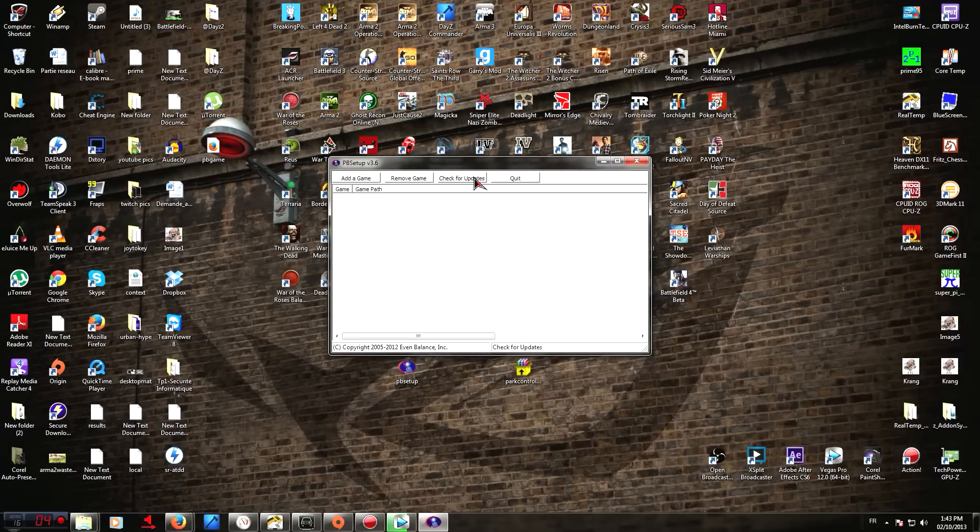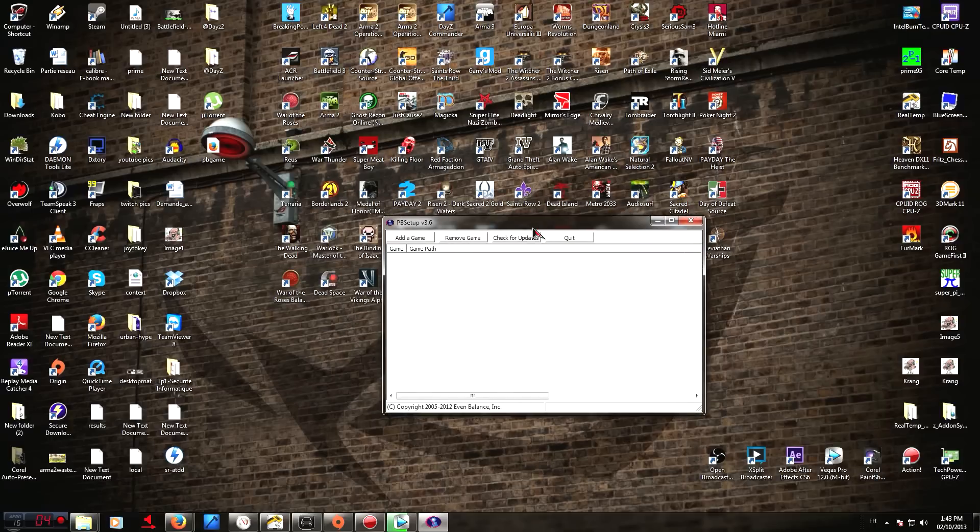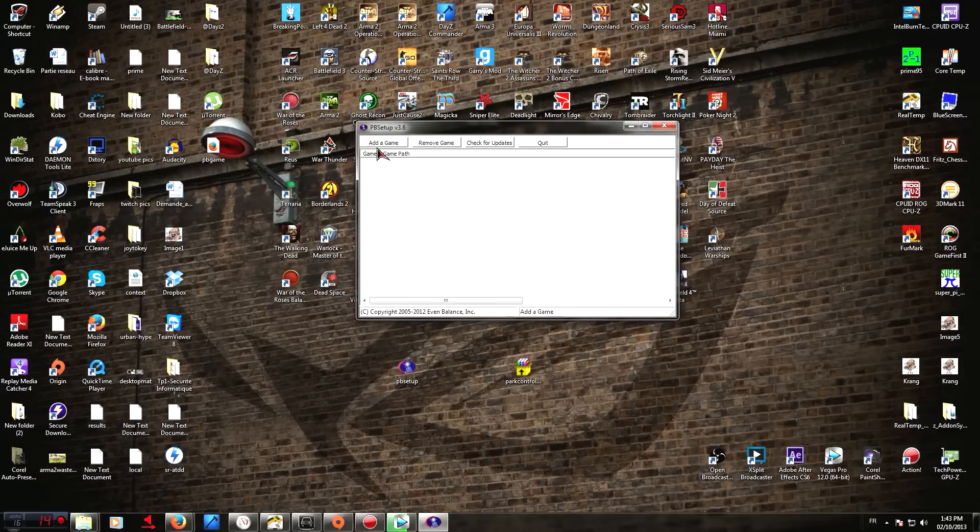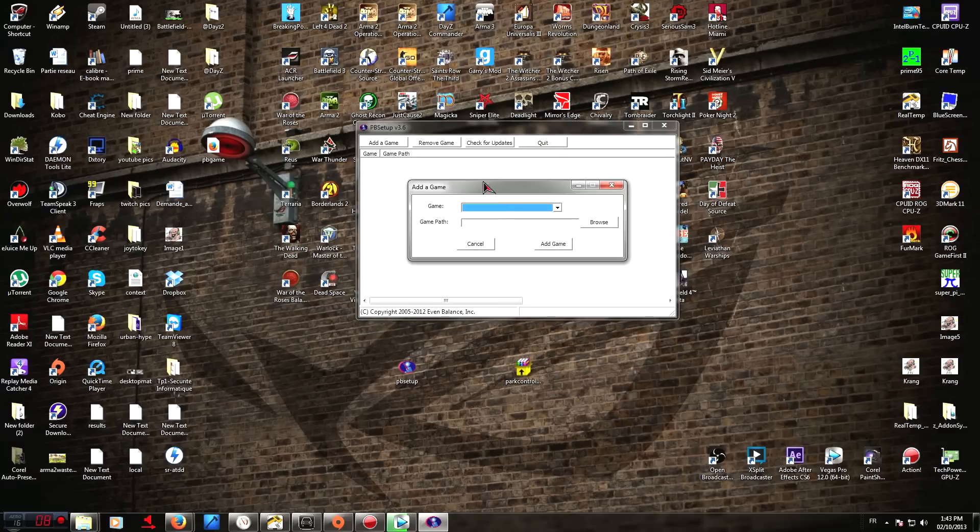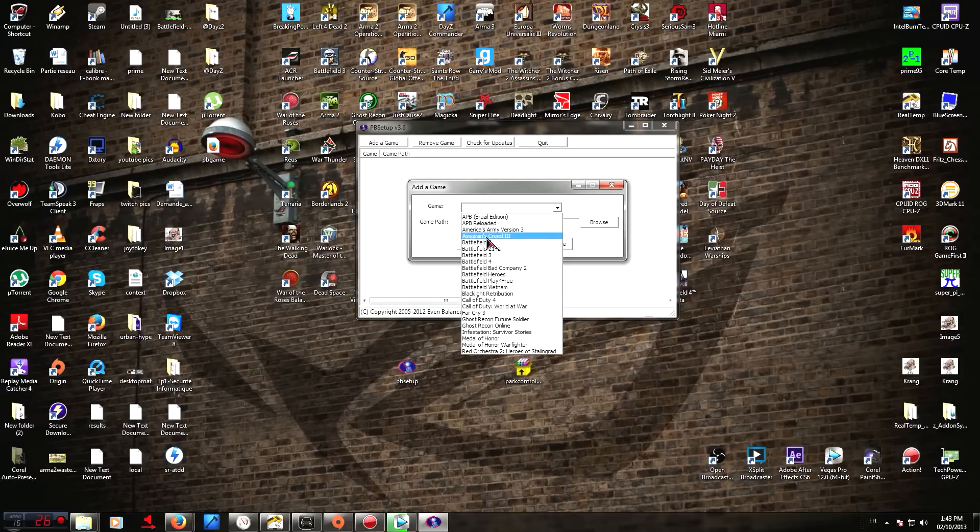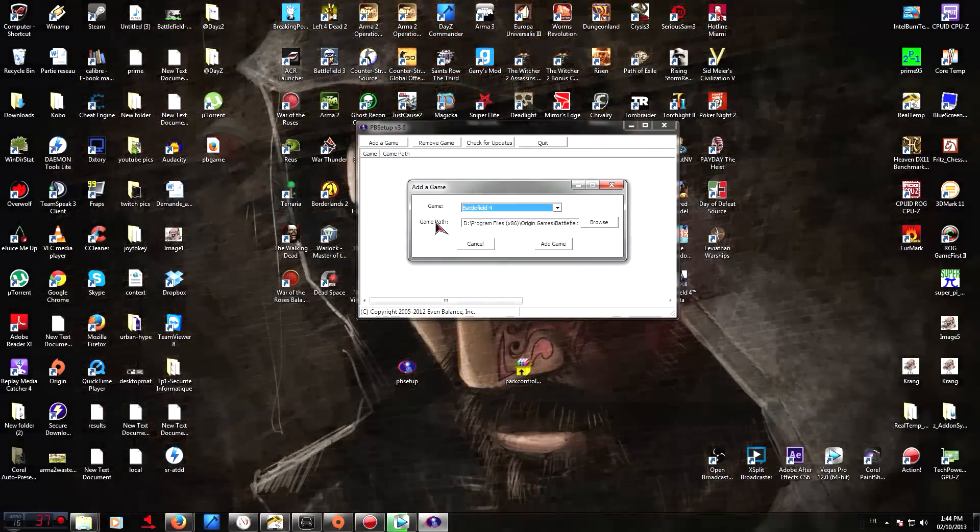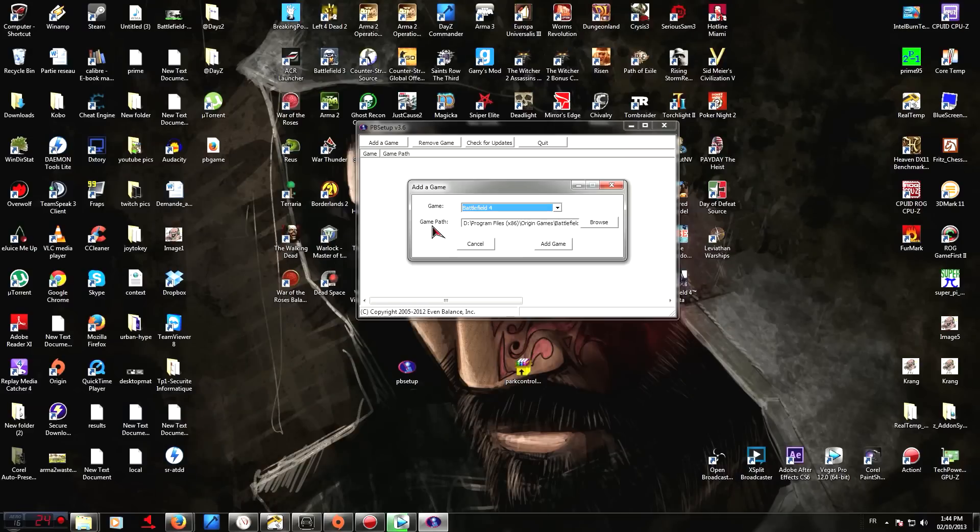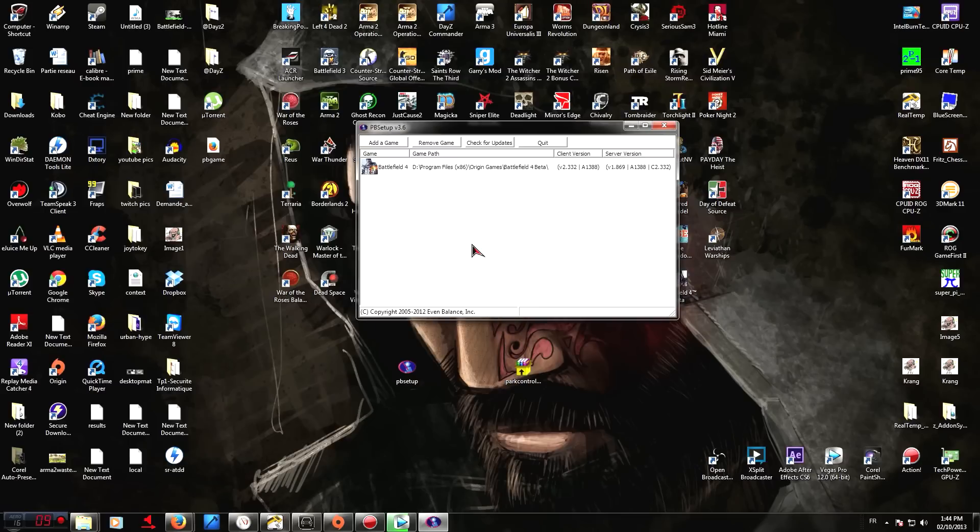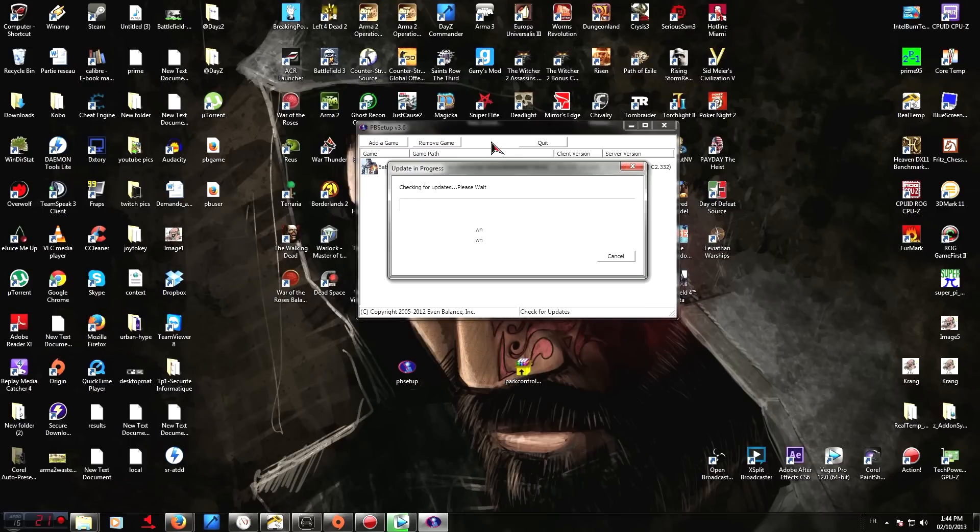Just try it out and you can see if it's going to work for you. Once it's opened up, you want to go to Add a Game. You want to go to Battlefield 4. It should automatically choose your game path. If it doesn't, just browse to your Battlefield 4 beta folder. You want to do Add Game, click on it, and then you want to check for updates.